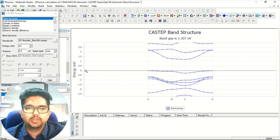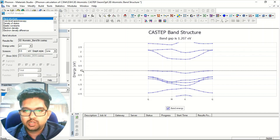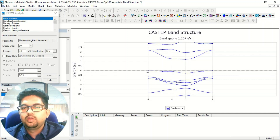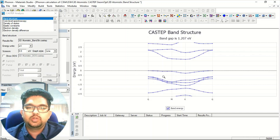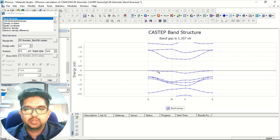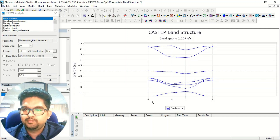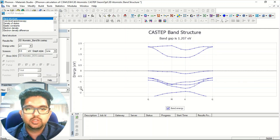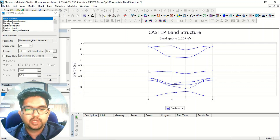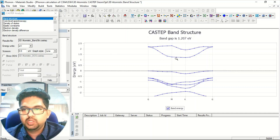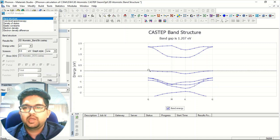Here you can see the origin — this is the reference, this is the Fermi level. The Fermi level is set at zero in Materials Studio by default. Bands below the Fermi level are known as the valence band and above is known as the conduction band. The x-axis shows the special k-points and the y-axis is the energy in eV. At the special k-point gamma, you can see the valence band maximum.